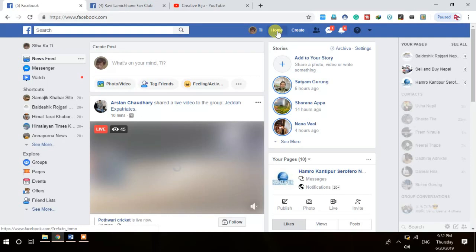When people search on Google, they prefer the top three results — the 'three-pack.' Even from the first page, they go to the top result first. The same thing happens in our Facebook group with the announcement tab. Whatever announcement we put there will always stay at the top of our group.